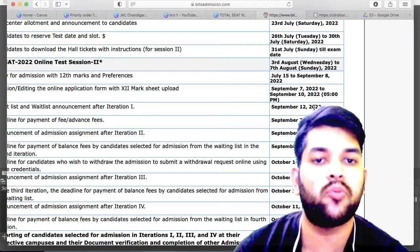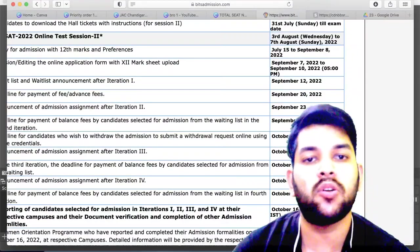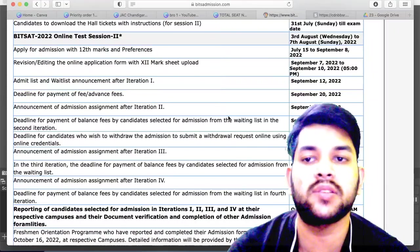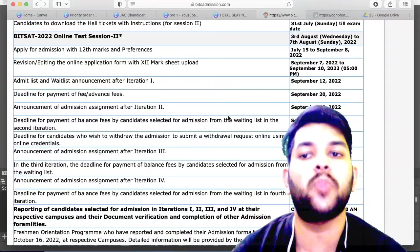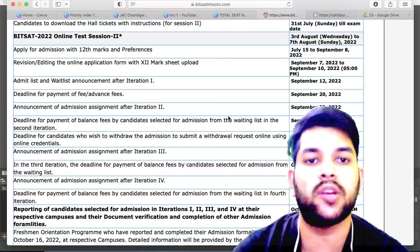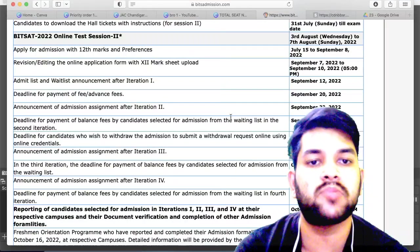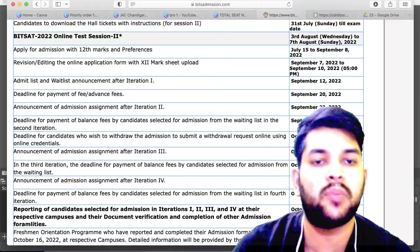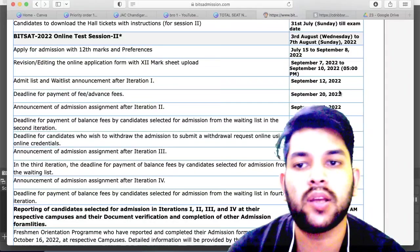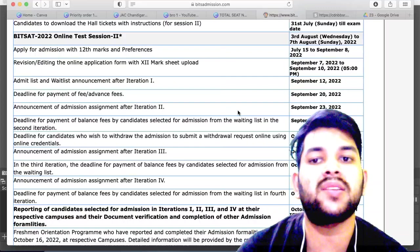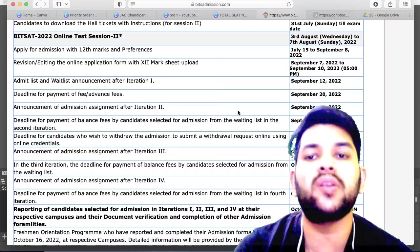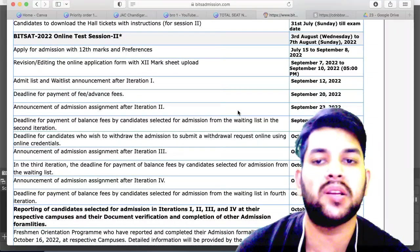Editing is available up to 5 PM in the evening. On 12th you will get the first iteration result — admitted students and waitlisted students. Admitted students need to pay the full fee, which is around 2.5 lakh, and waitlisted students will have to pay only 40,000 to 50,000. The deadline for fee payment is 20th of September.